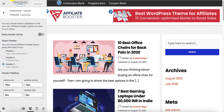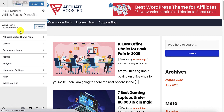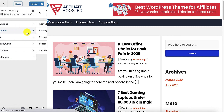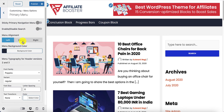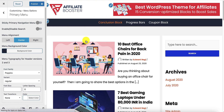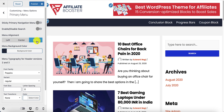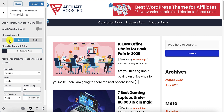If you want to explore more settings, go into the Affiliate Booster theme panel > Menu Options > Primary Menu. You can set the menu alignment to center or right. As you can see, the menu moves to the right. With all these options combined, you have around 15 to 20 different header designs available. Use your own creativity to create multiple header designs using the Affiliate Booster theme.